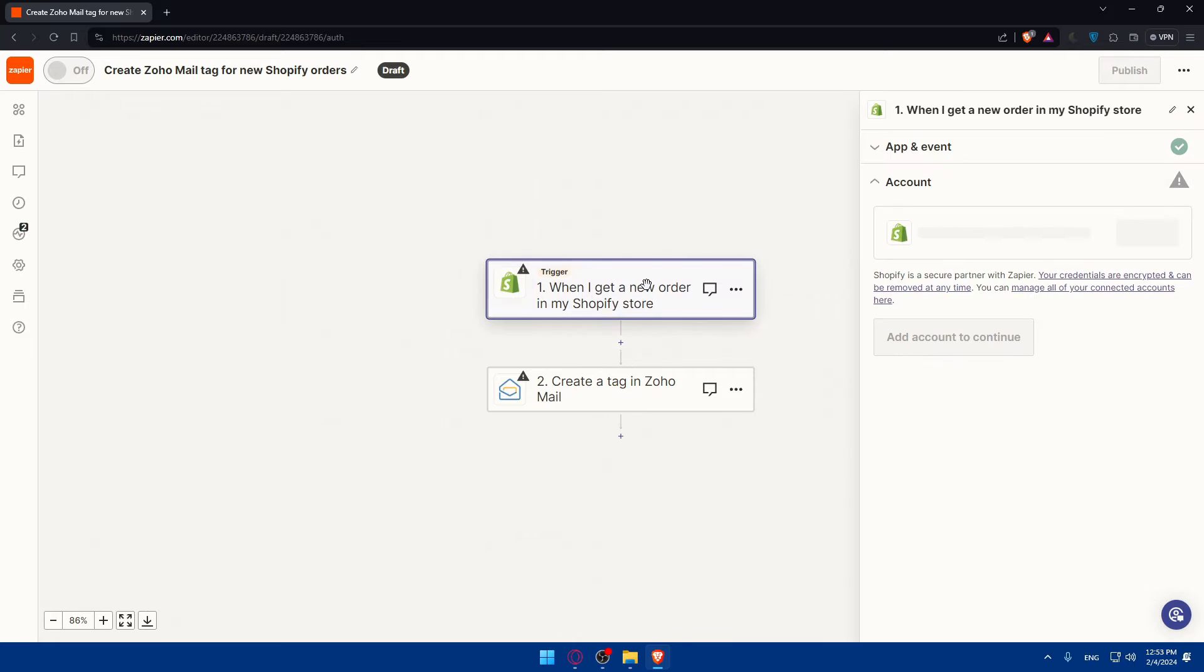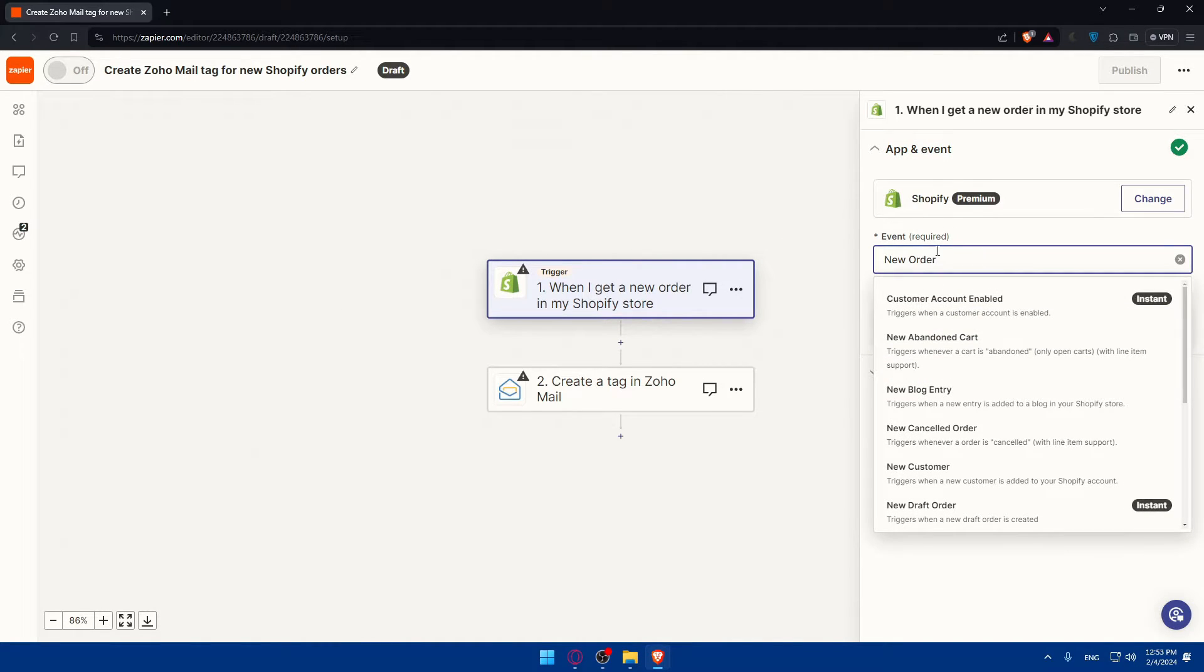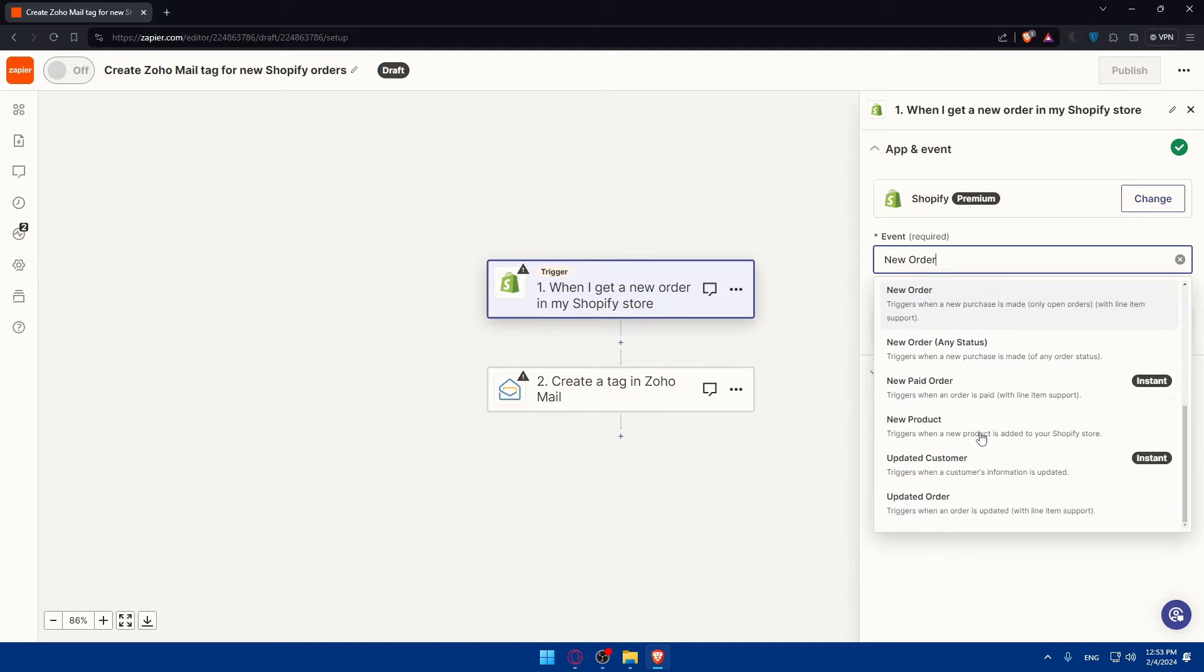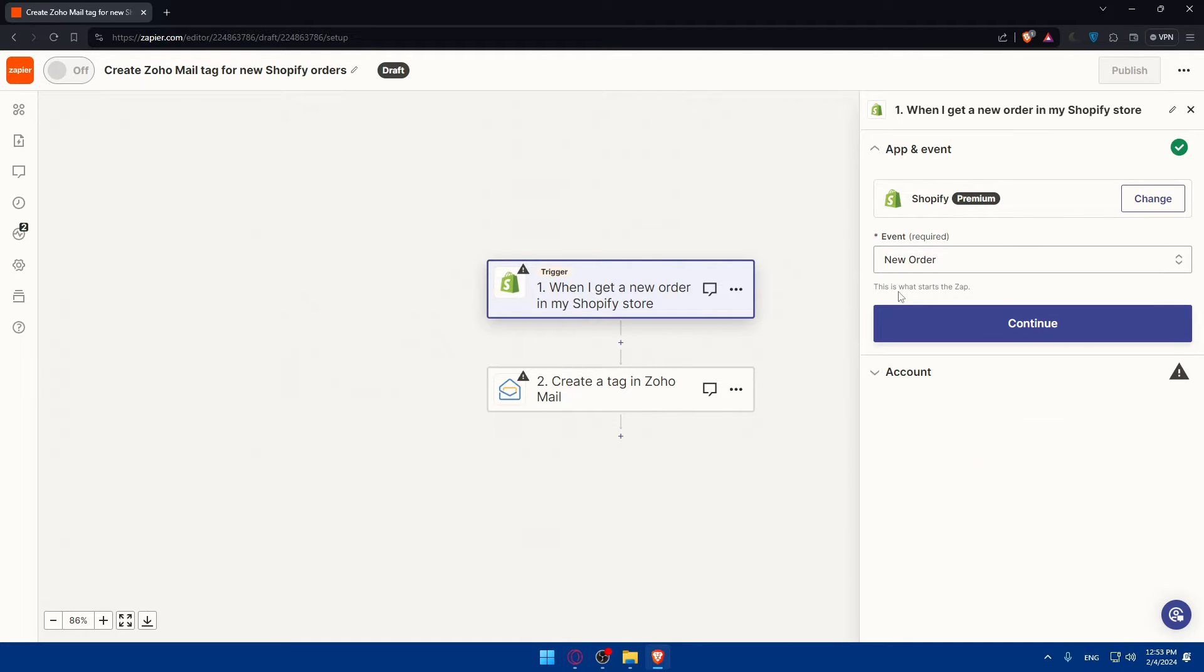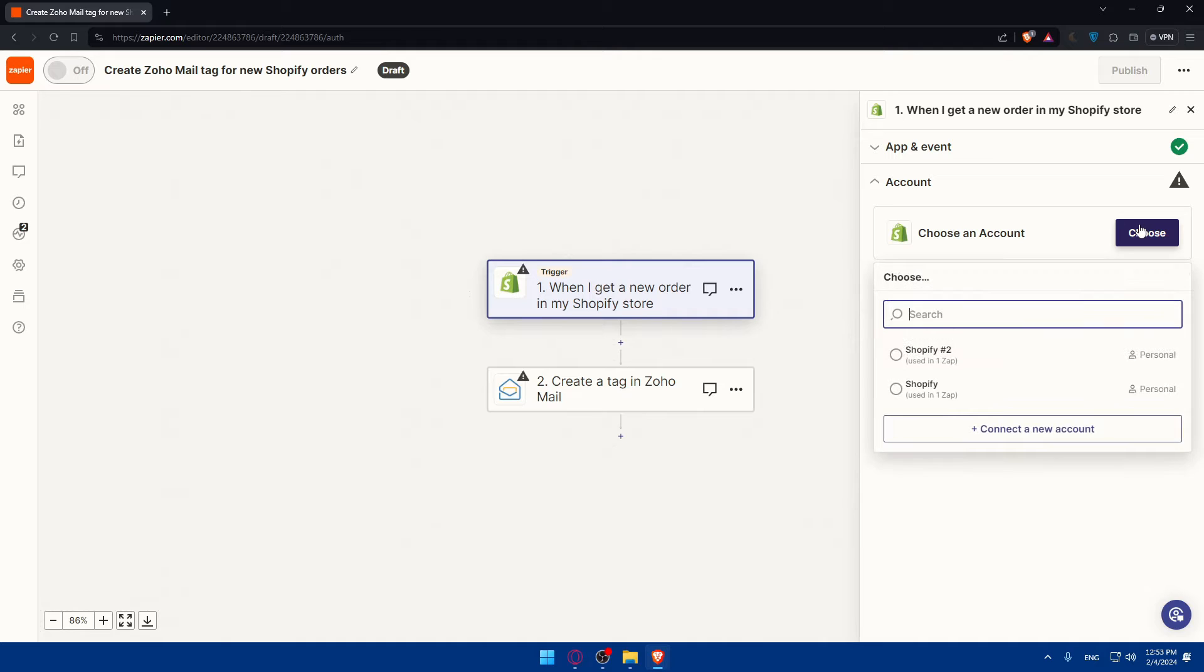You can change the events always. So instead of new order, maybe new blog entry, new abandoned carts, new customer, new draft order, new cancel order, do whatever suits you. Then once you click on continue, we'll have to connect into your account, of course.